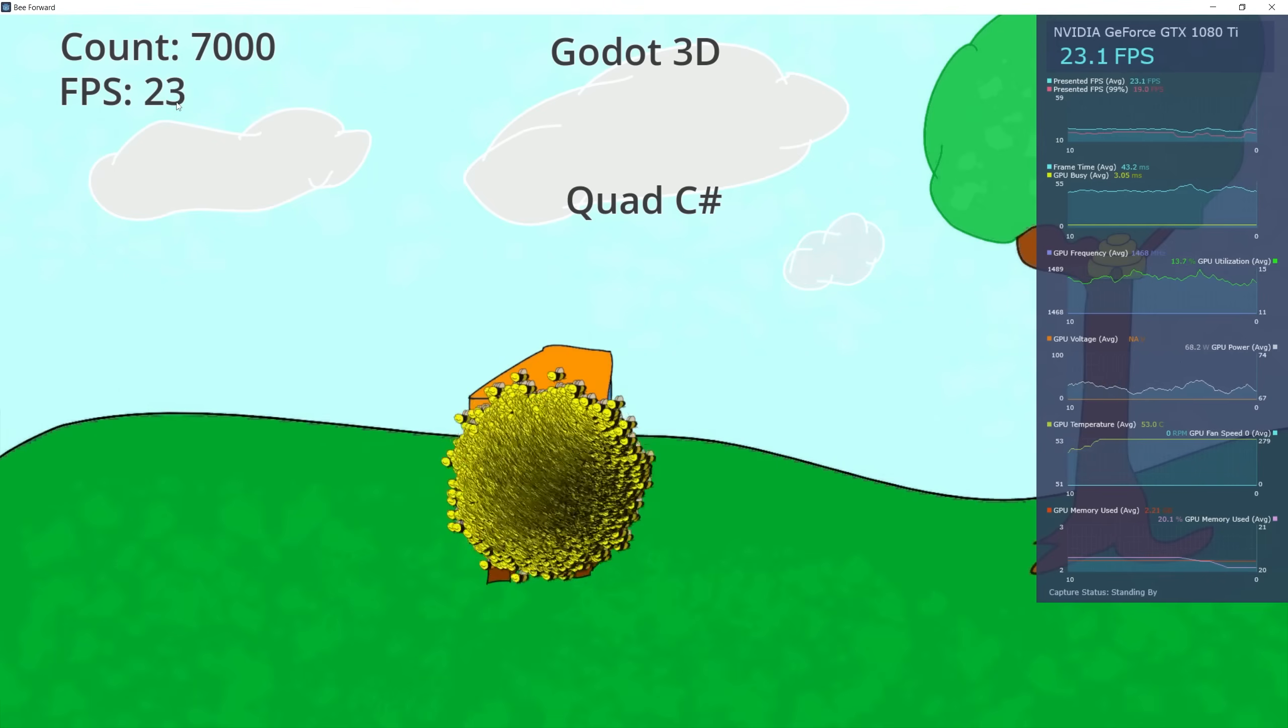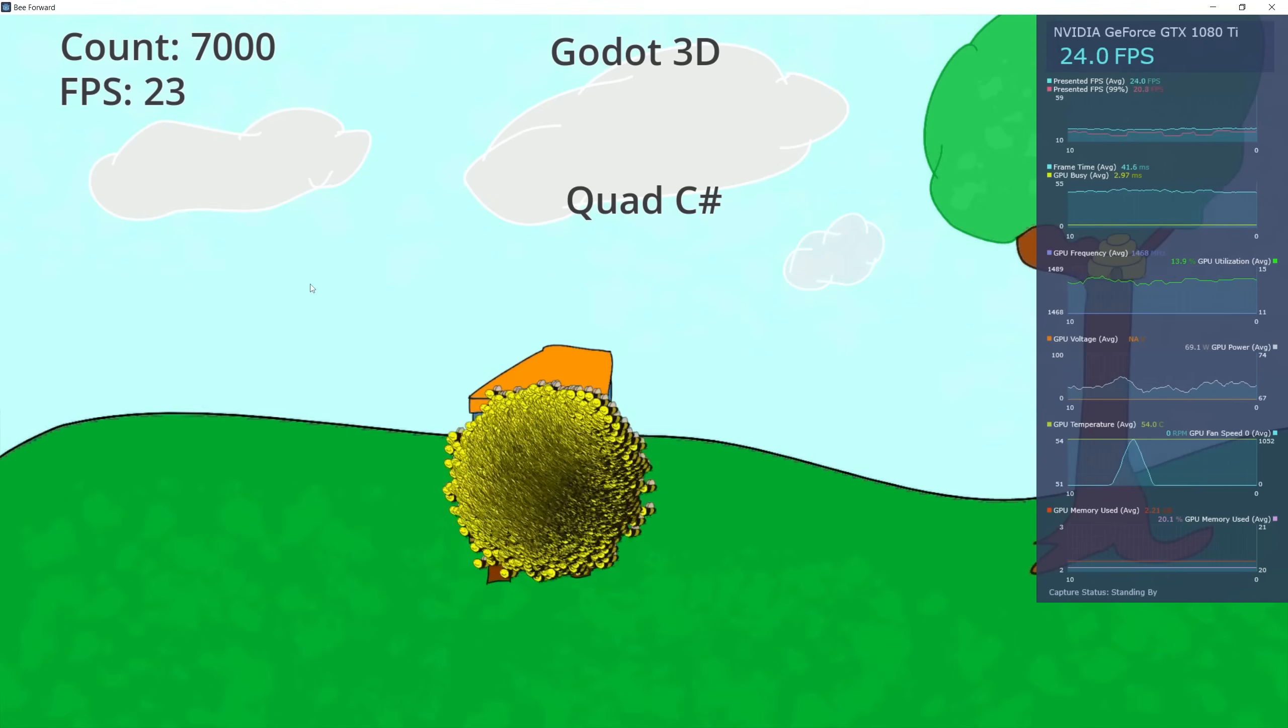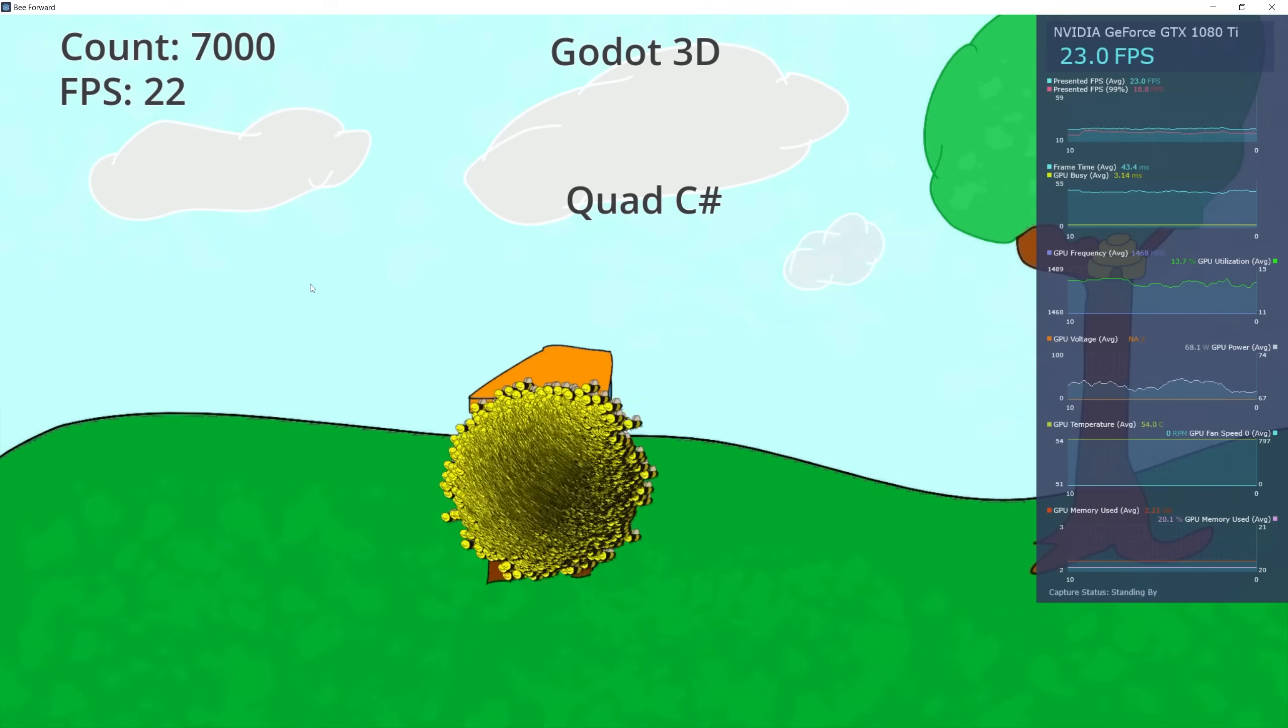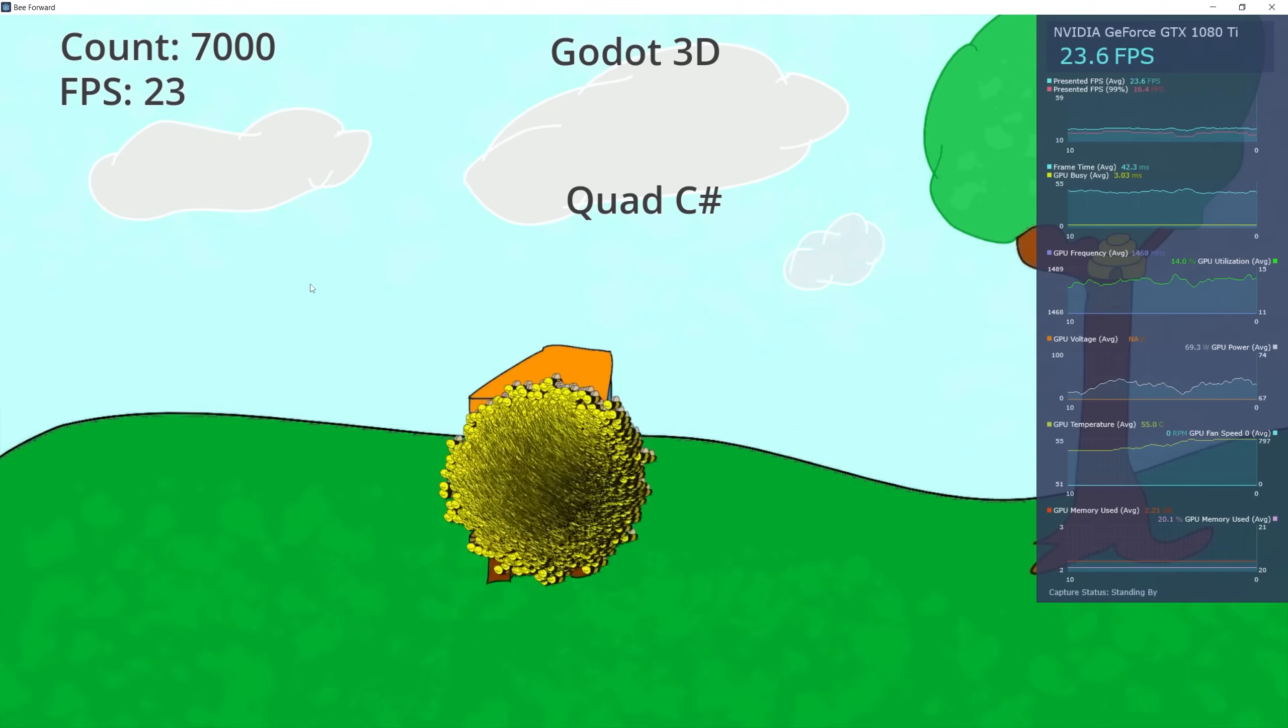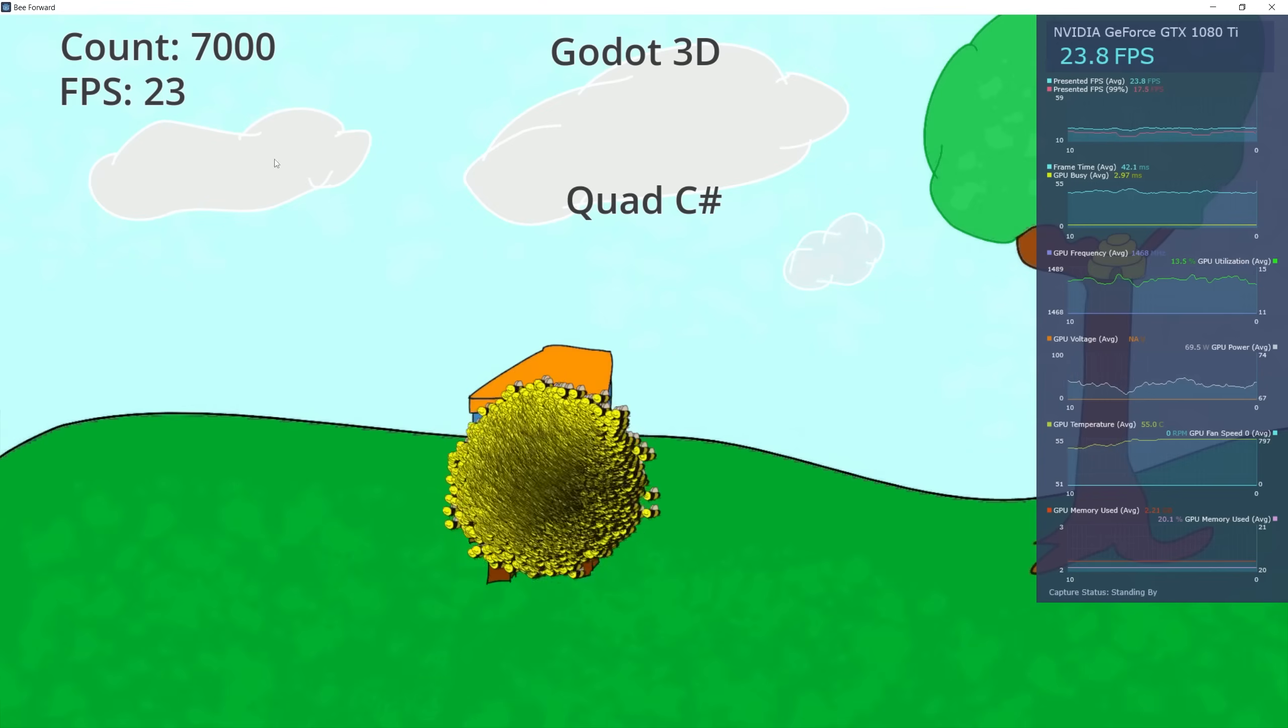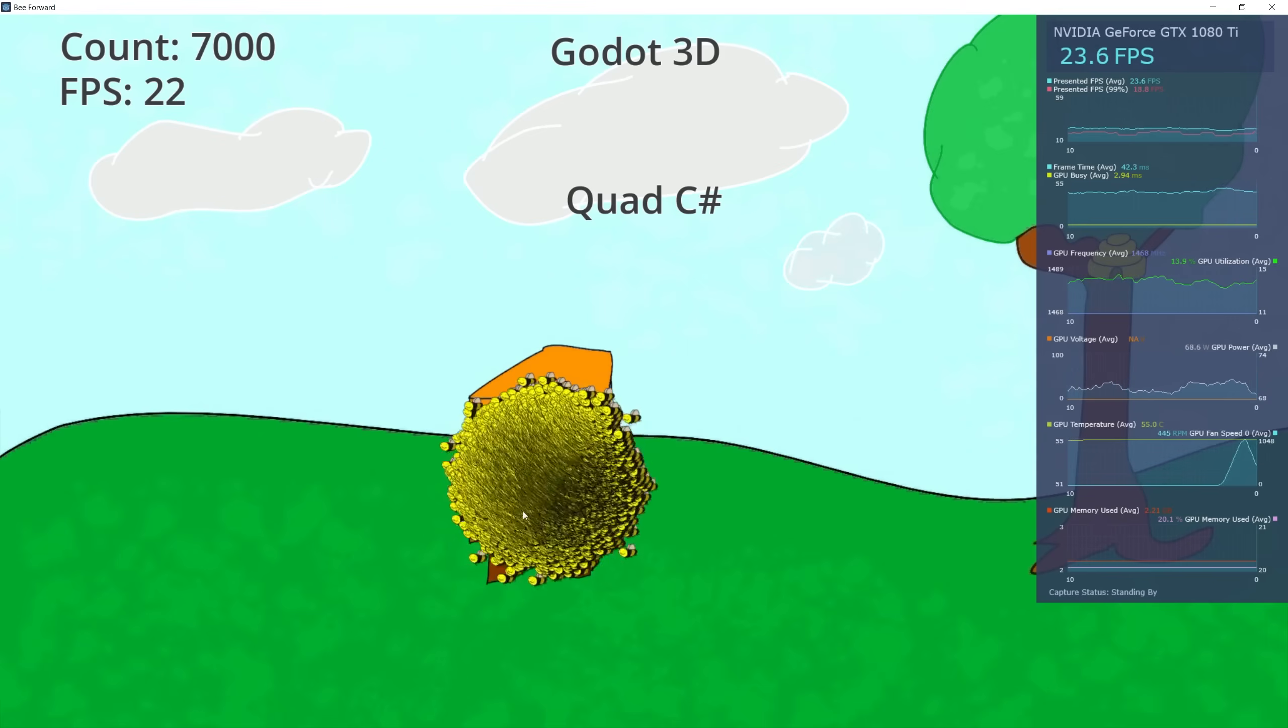Running at 20, we see that MonoBehaviour in Unity is running almost twice as fast as Godot, and ECS runs almost six times faster. Those are the numbers for 3D using a quad and texture.